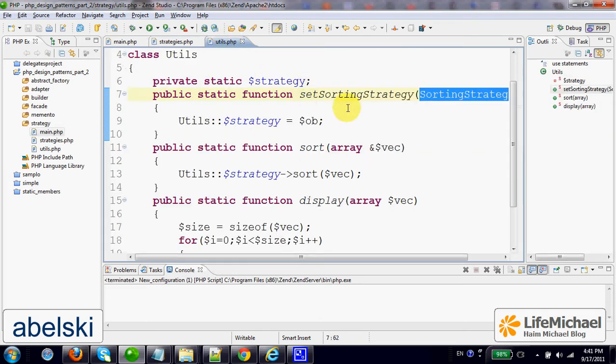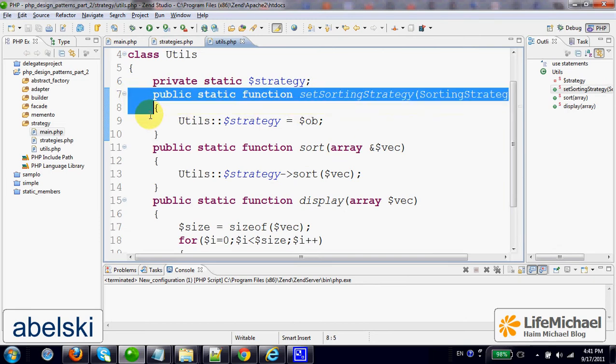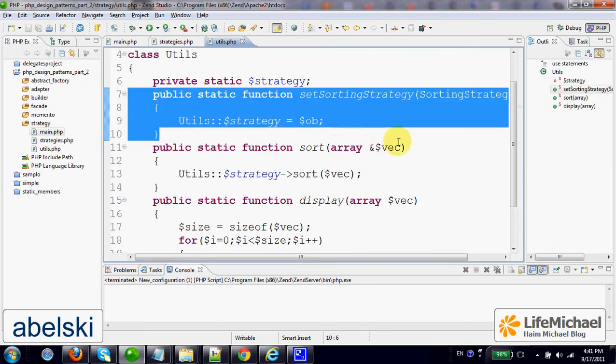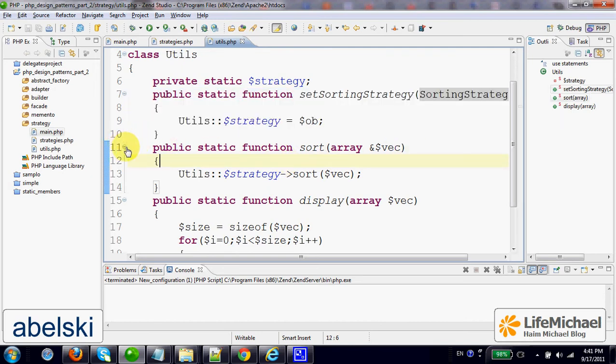Meaning that when we call SetSortingStrategy passing over a reference for a SortingStrategy object, we actually set the strategy for sorting the array when calling Sort.